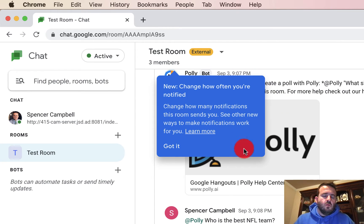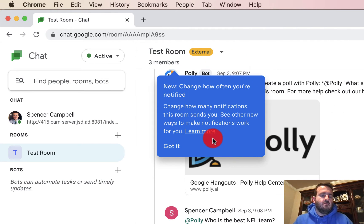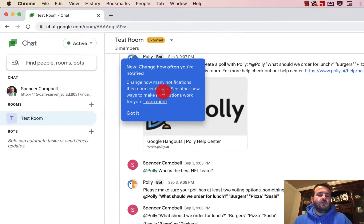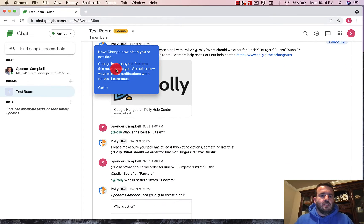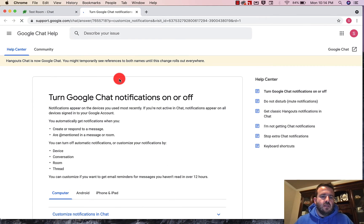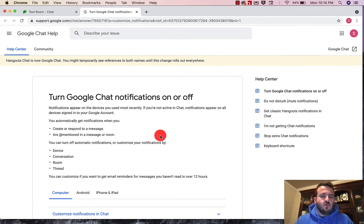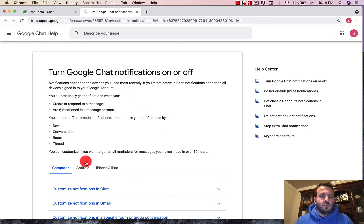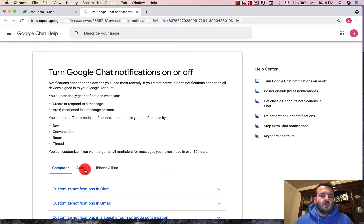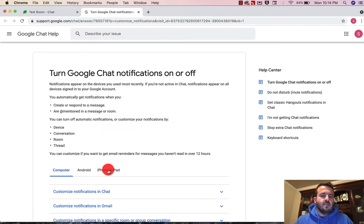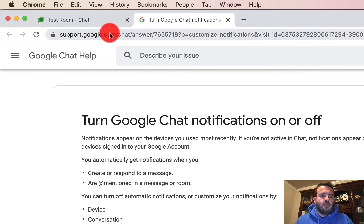So when you see the update, you'll see that this blue notification bar is here. And if you click on learn more, it'll take you back into Google Chat and show you different options that you have on the computer, an Android device, on the iPhone or the iPad.